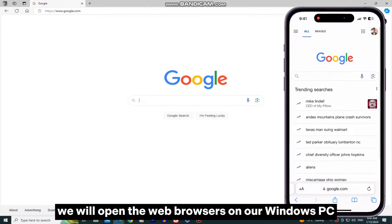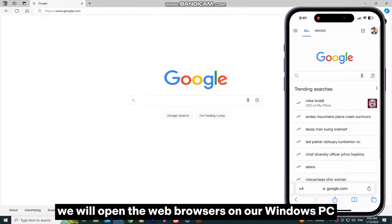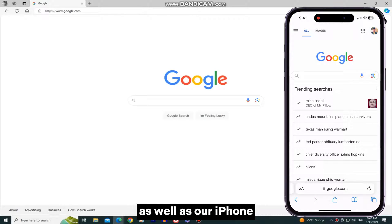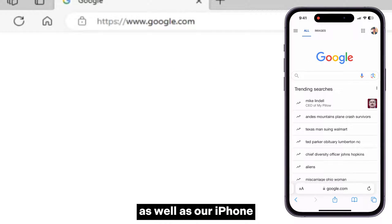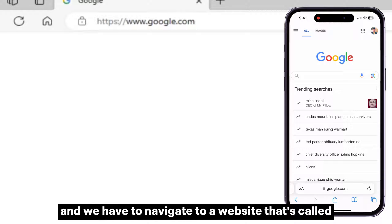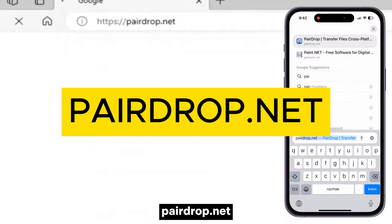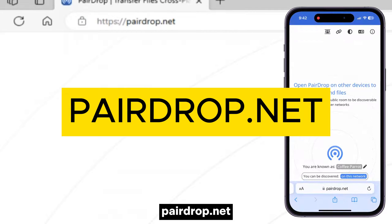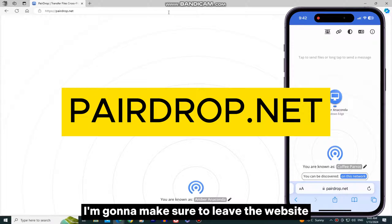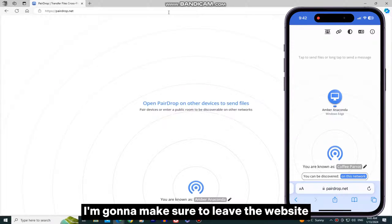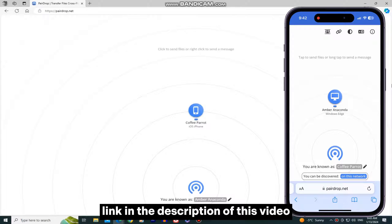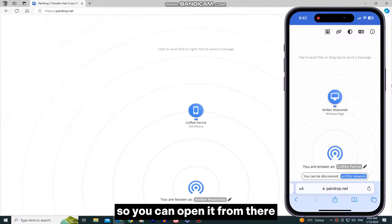We will open the web browsers on our Windows PC, as well as our iPhone, and we have to navigate to a website that's called PearDrop.net. I'm going to make sure to leave the website link in the description of this video, so you can open it from there.